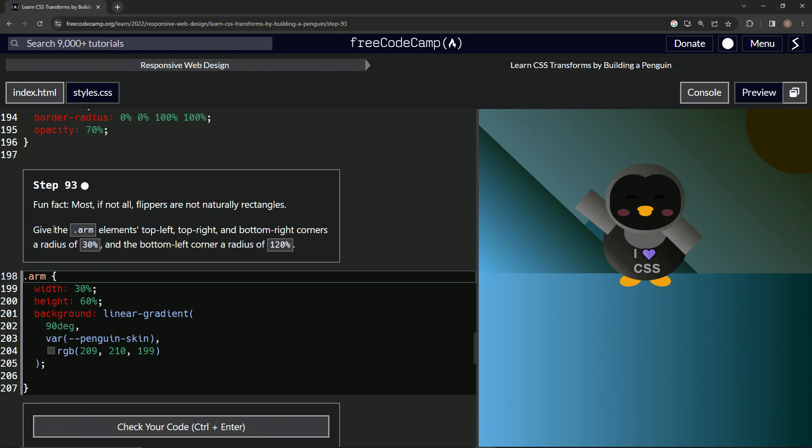We're going to give the arm elements top left, top right and bottom right corners a radius of 30% and the bottom left corners a radius of 120%.